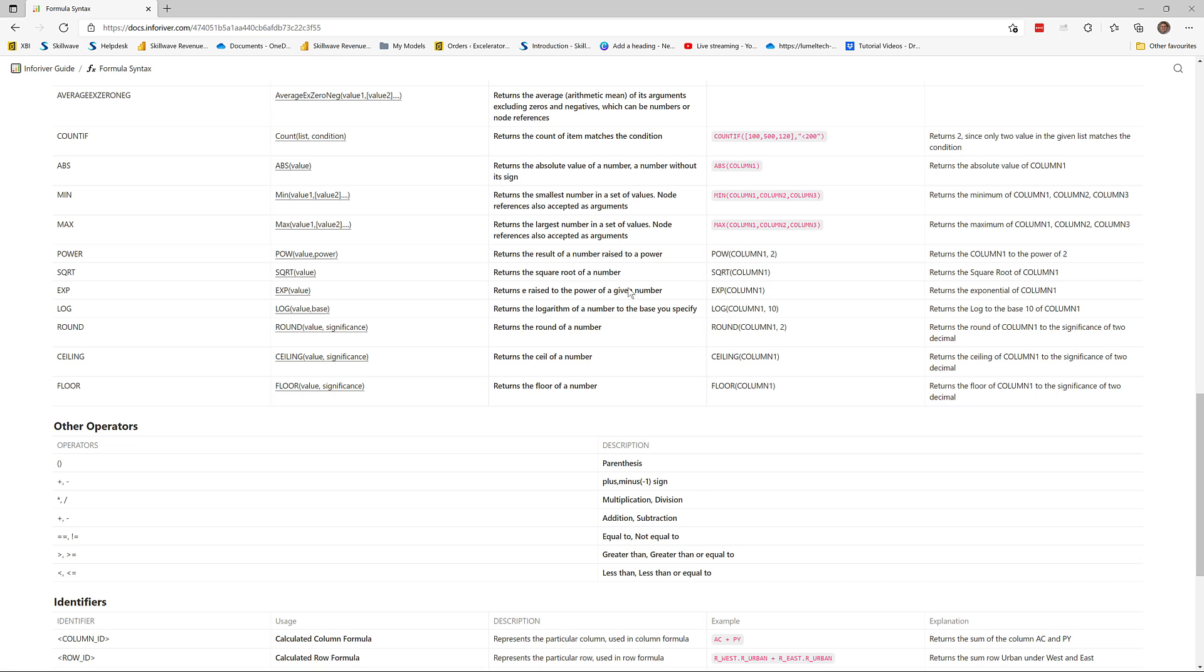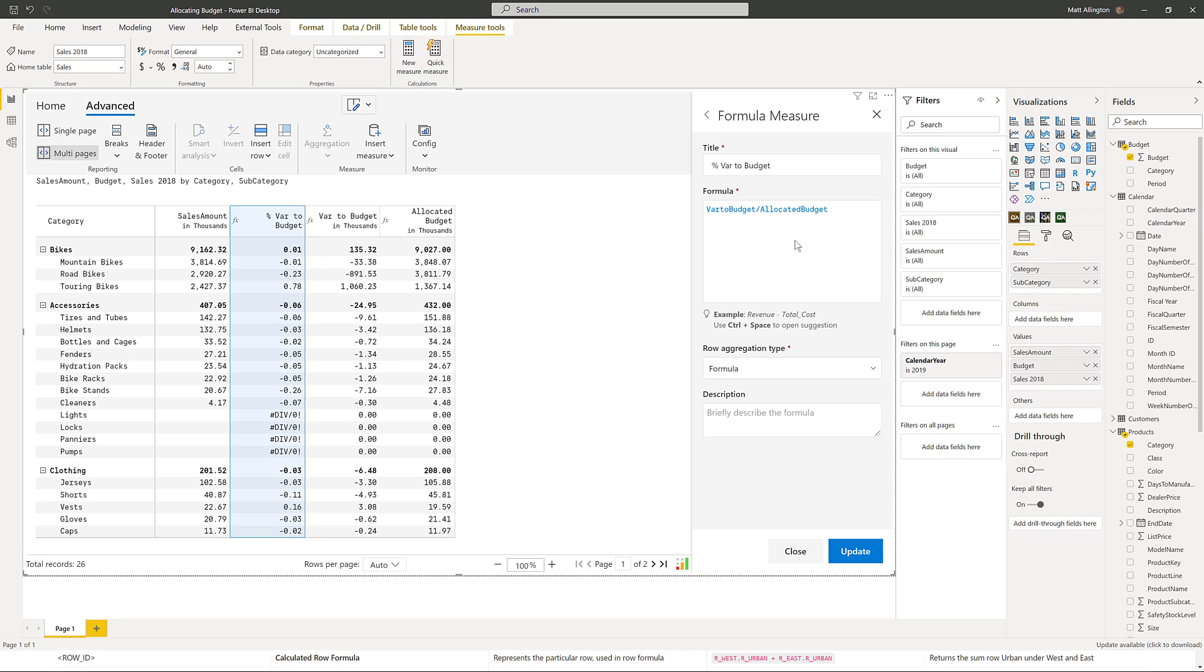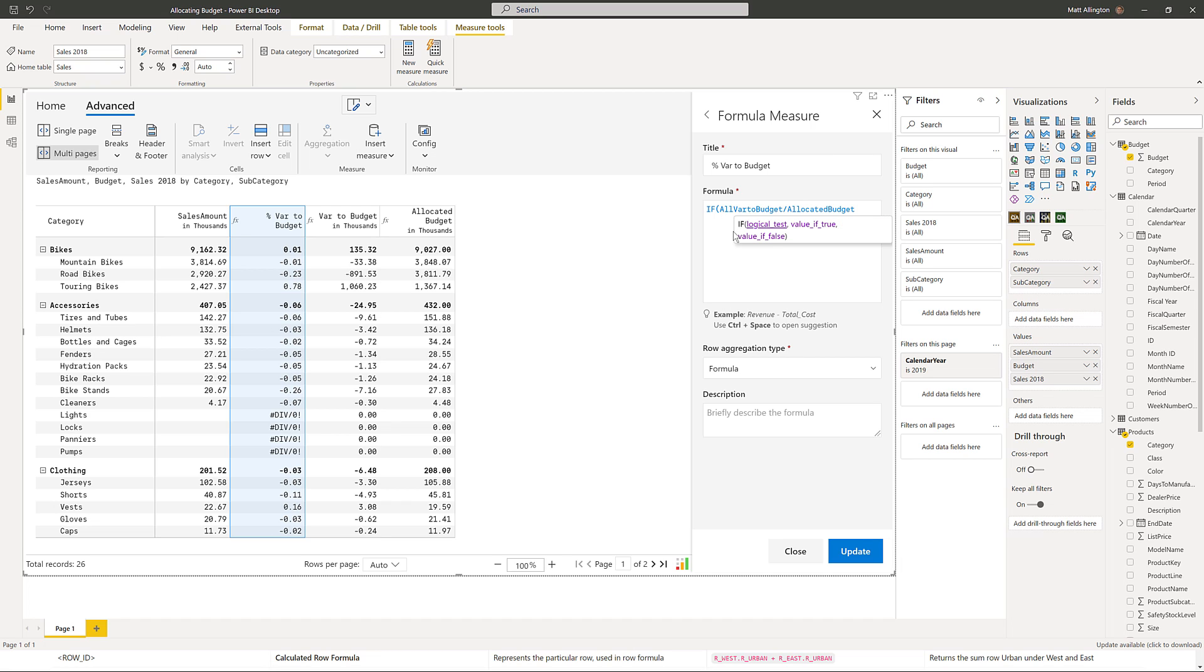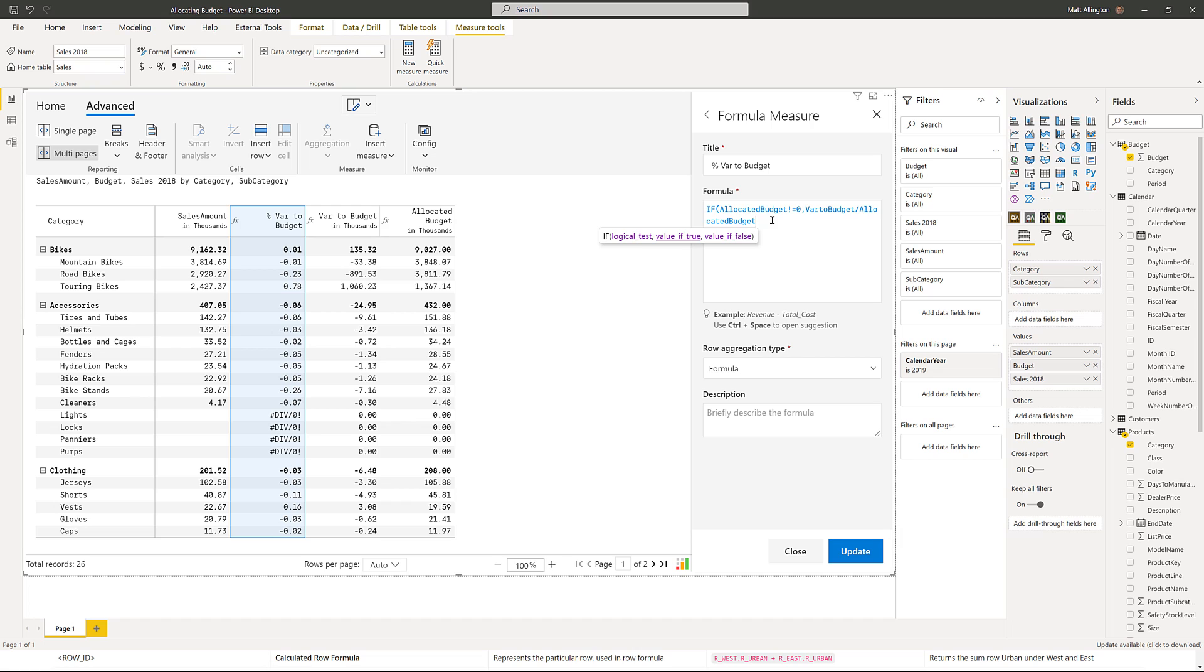Using an if statement, I'll say if the allocated budget is not equal to zero, then we'll use the calculation. Otherwise, we'll just return a zero.